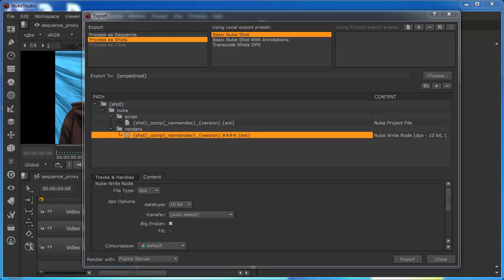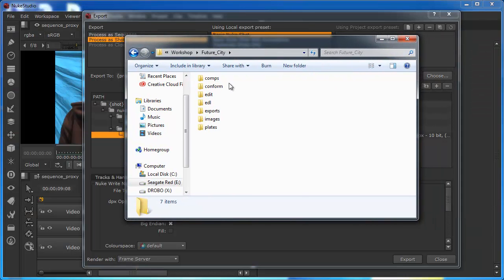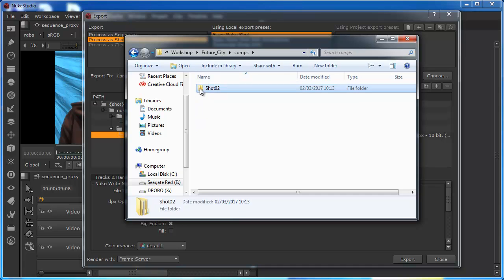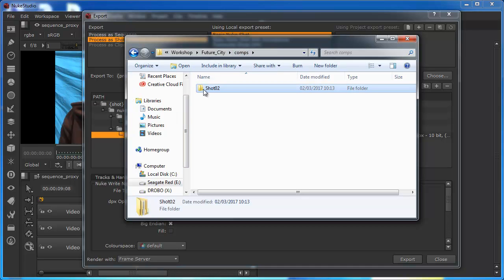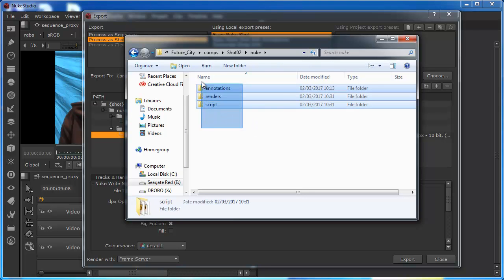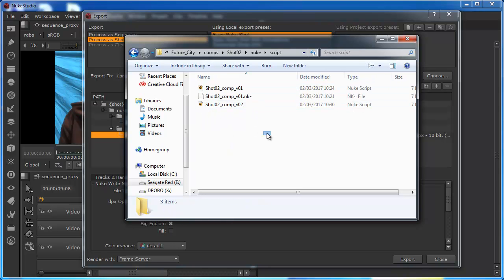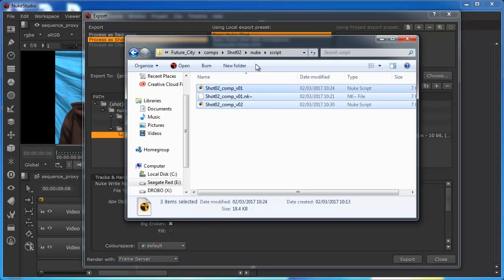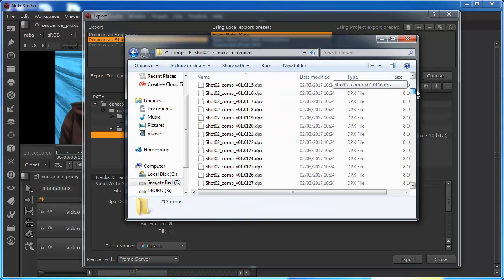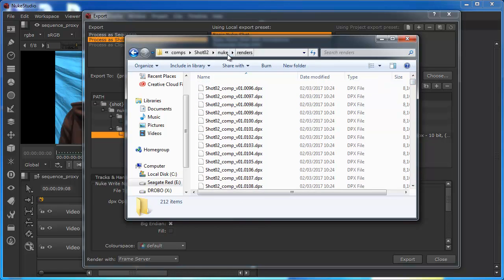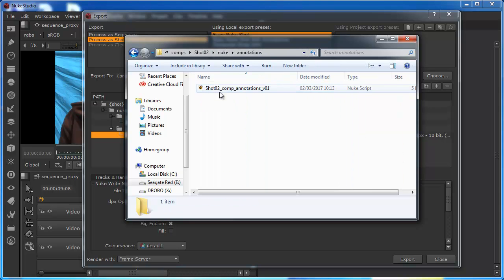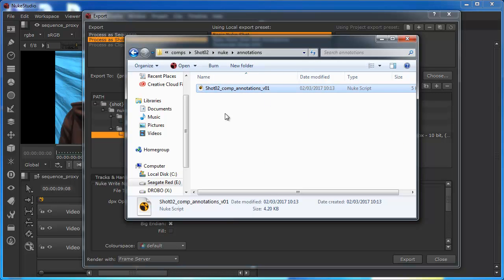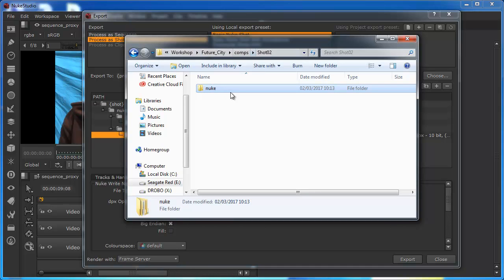If I bring my root folder over, and we go into the comps, and we come into this, we can see that Nuke Studio has already created us a shot for this. In this case, it was shot two of the sequence. We can come into here, it's created as a nuke folder, and it's created as this subfolder set. The script, so that's where we've got our two versions of the script. Renders, this is where we've got our DPX sequences for both of those renders. And then the annotations, we do have an annotation file, but as yet, minimal population.